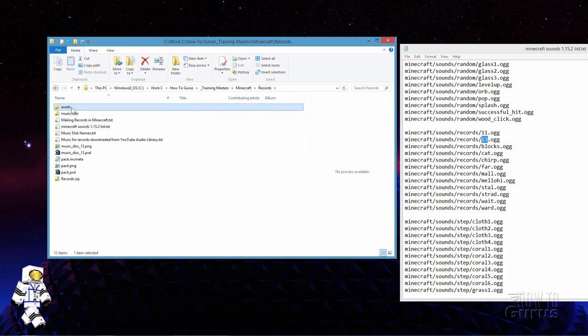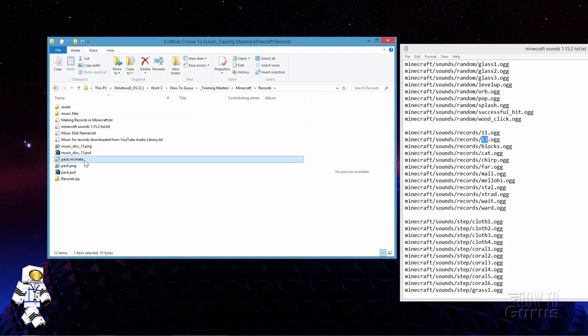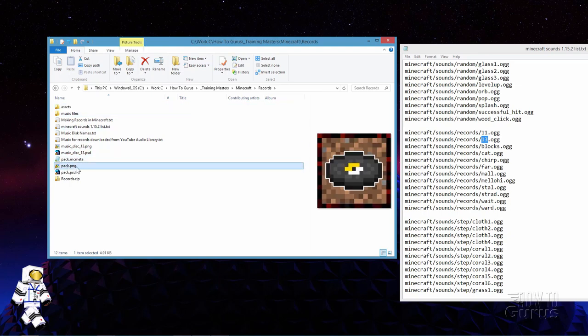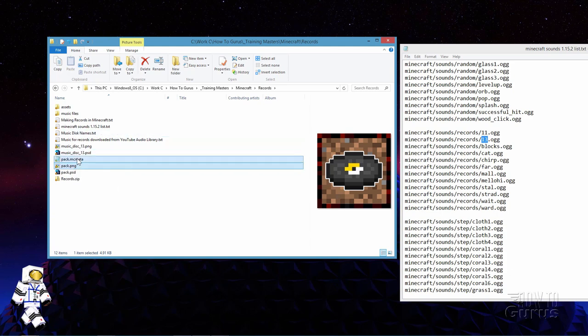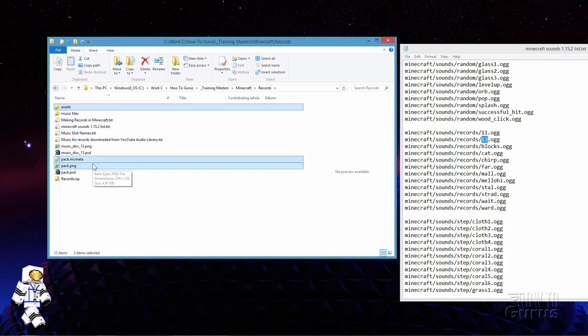Now I need to compile this along with my standard pack.mcmeta file and my pack.png file right here — this is just an icon file. Combine those three together into a zip folder, put that over into the resource packs folder, and it would then play that record. But it won't show the name of that record correctly when I play it inside of Minecraft. So we need to fix that as well — that's the trickier part of this whole process.